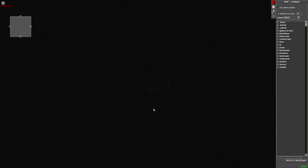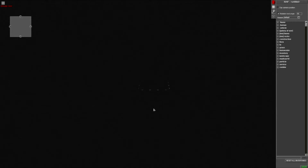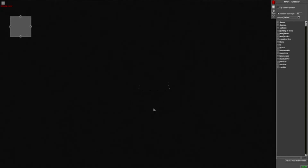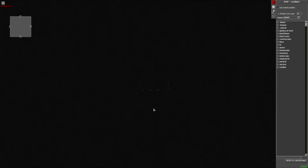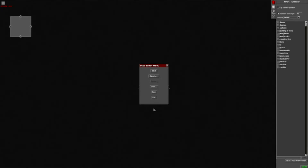When you first open the GEM editor via Steam — or otherwise — you'll be prompted with a screen like this. Many beginners wonder what to do, so here's a quick tip: just press Escape on your keyboard and it brings up a prompt box — the Map Editor Menu — which says Save, Save As, Load, New, and Exit.